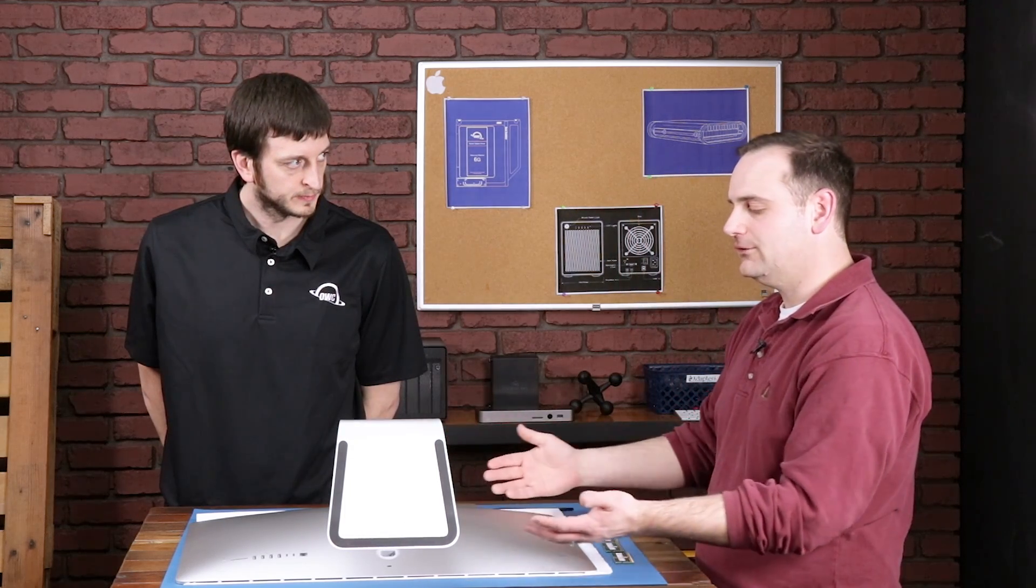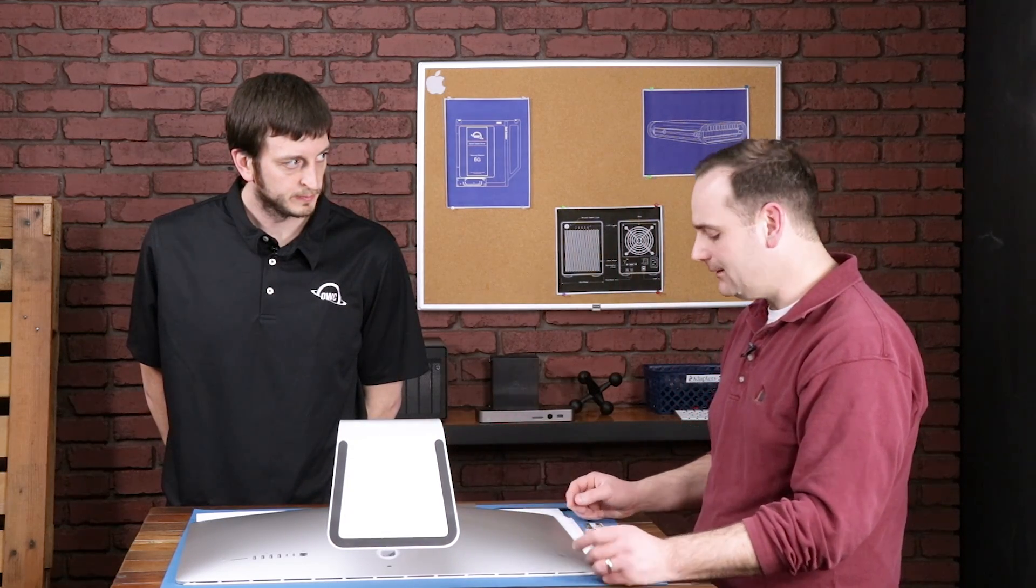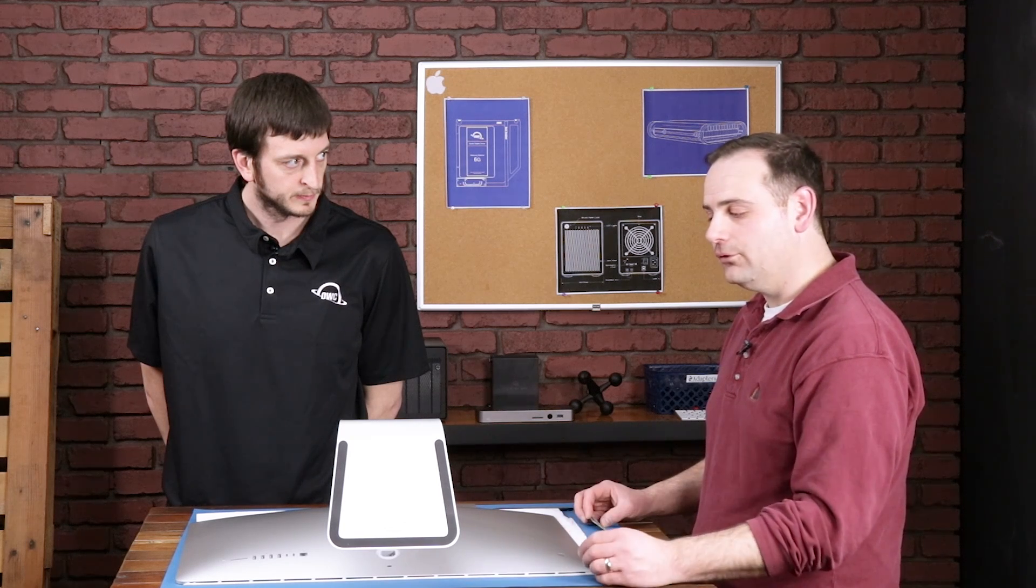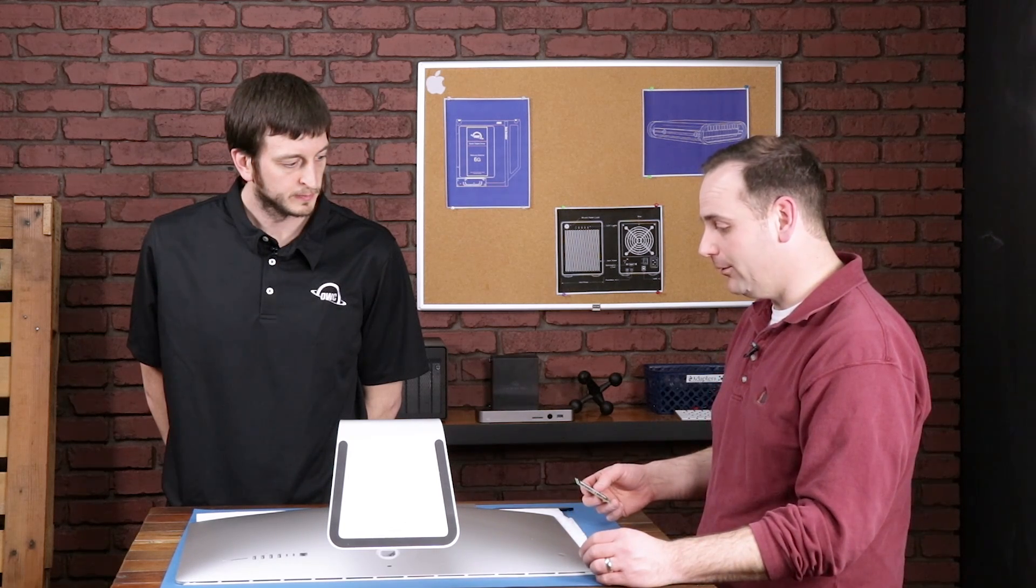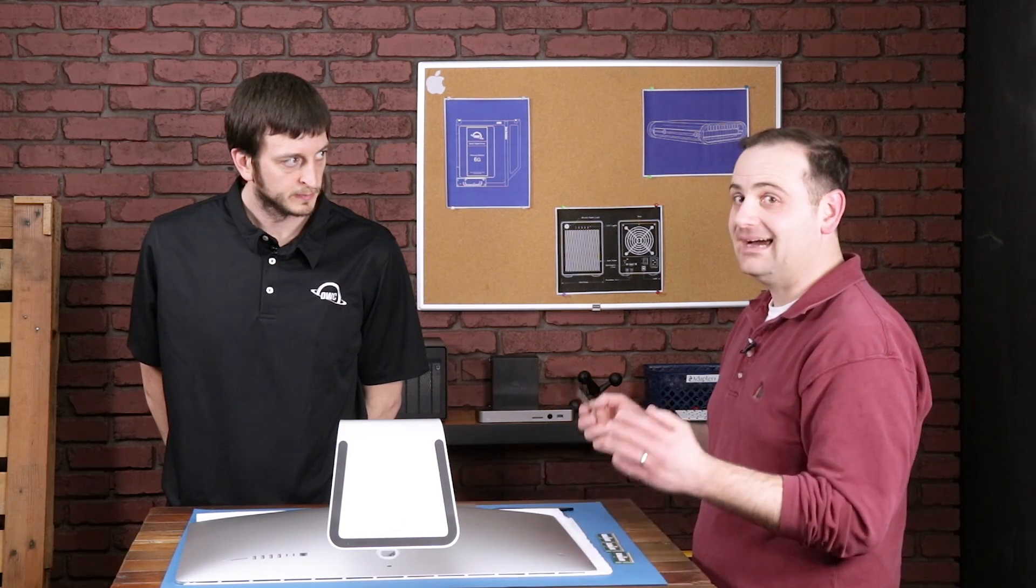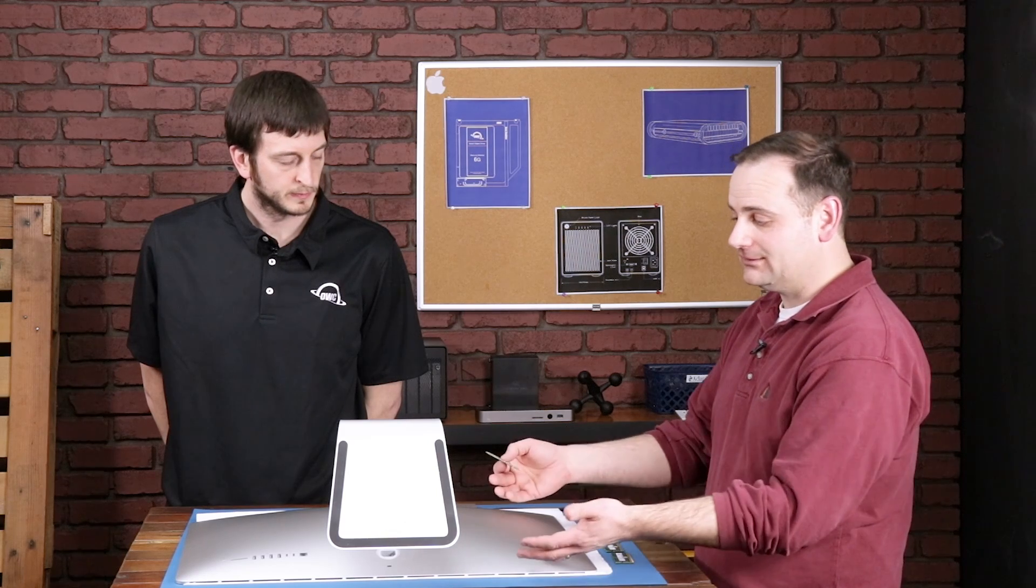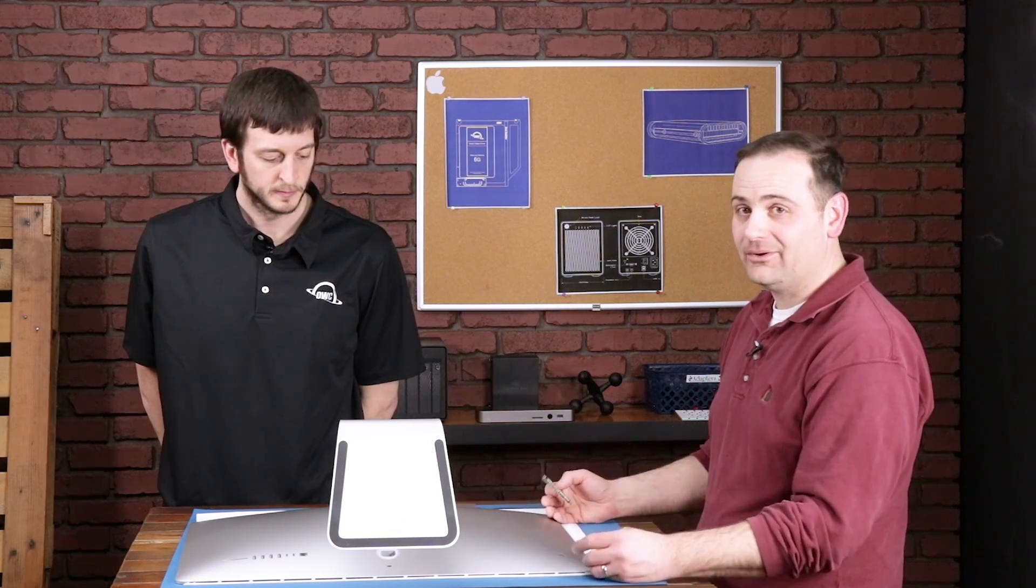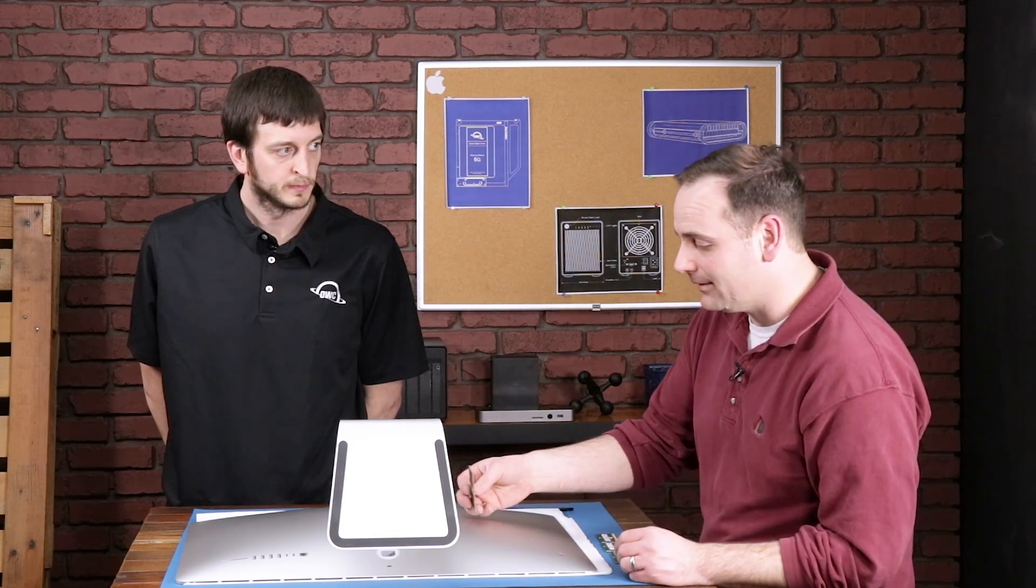This machine had two 4 gig modules for a maximum of eight. Now we're going to put in four 32 gig sticks for a maximum of 128. I'm not going to lie, I'm kind of excited because this is the first time other than iMac Pro that iMac has ever had this amount of memory.